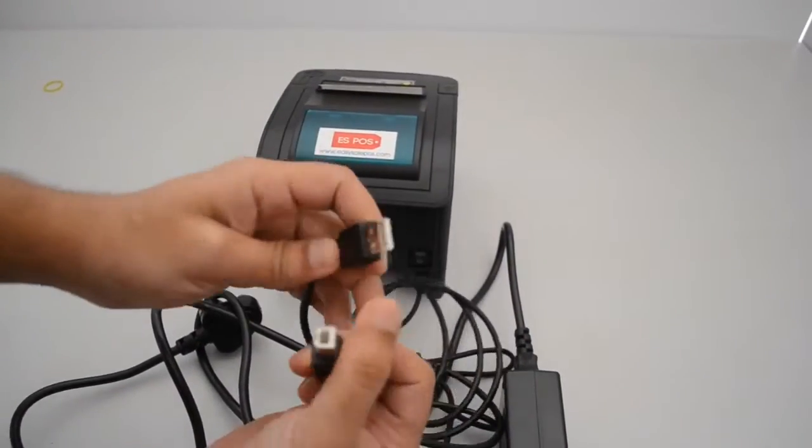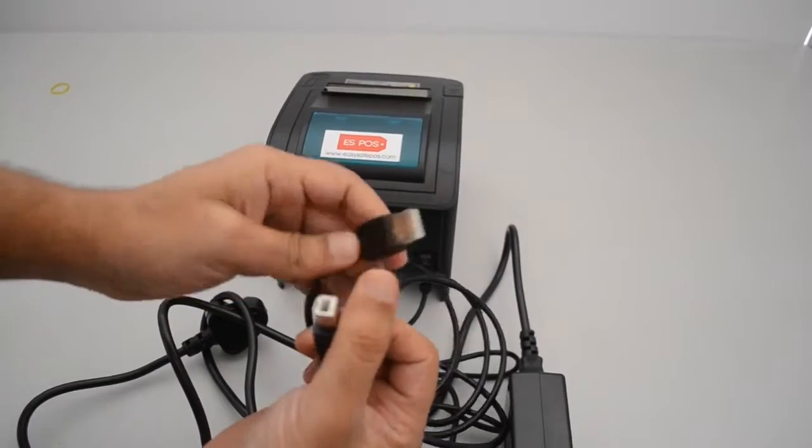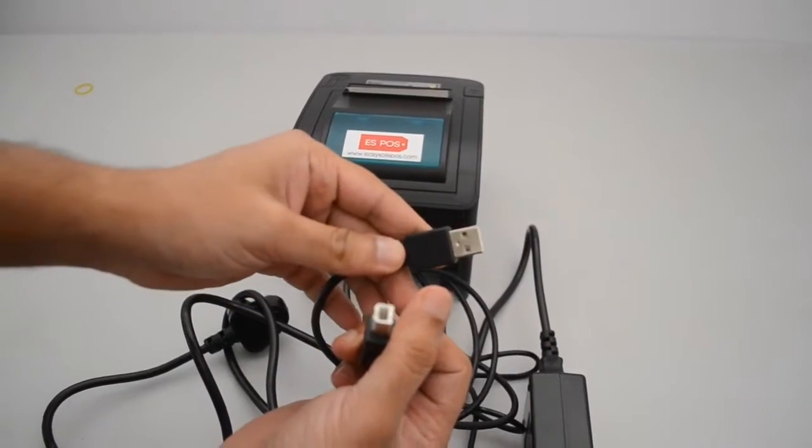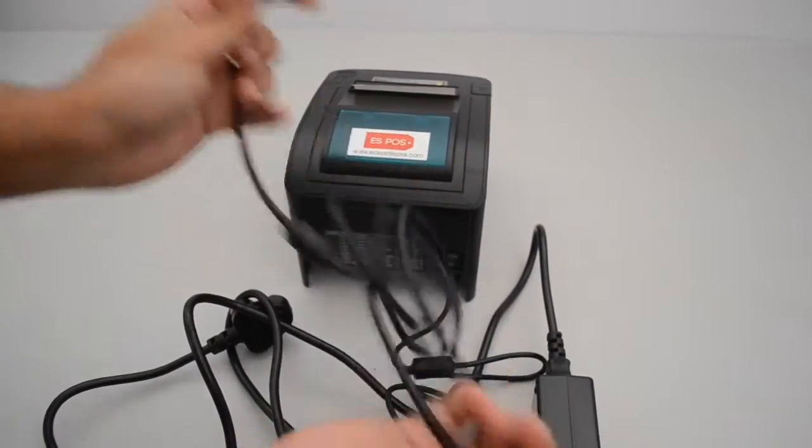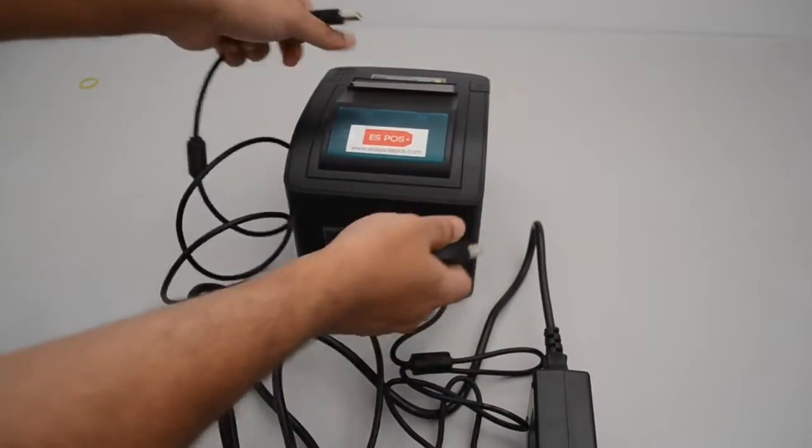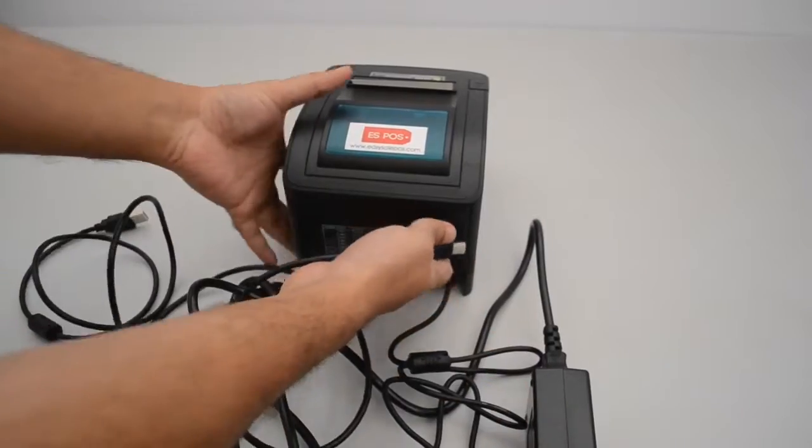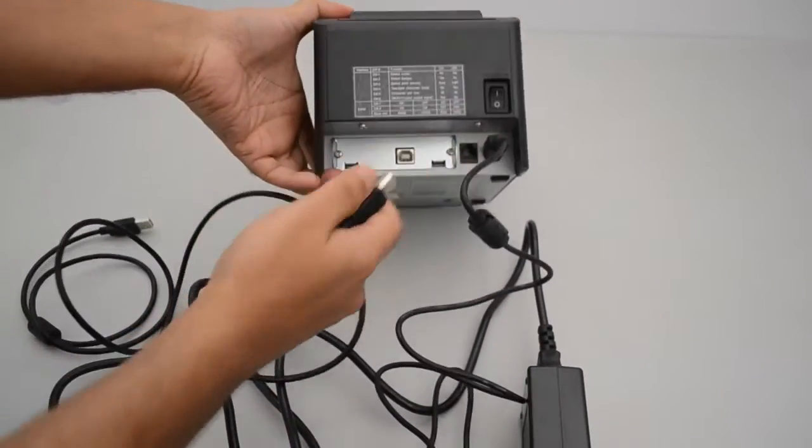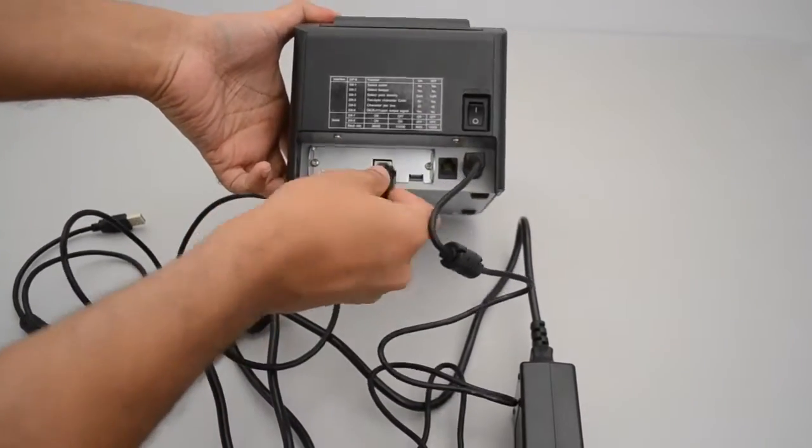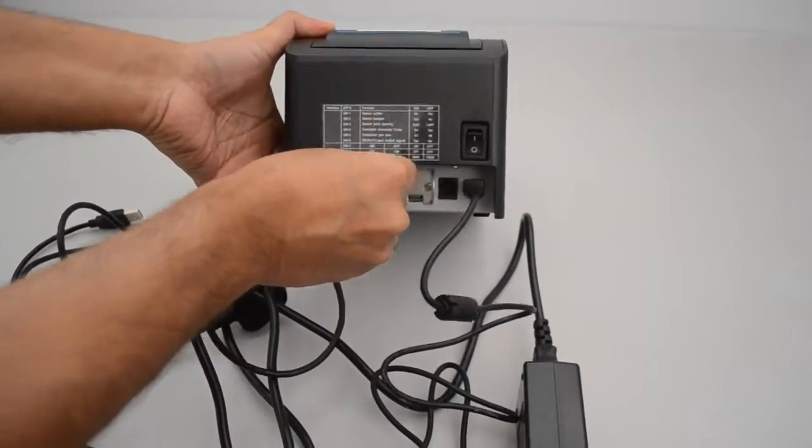And then we will take the USB cable. The piece here will plug into the back part of the printer itself.